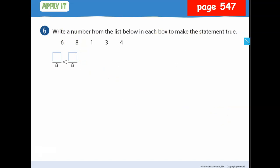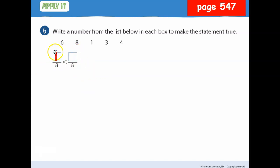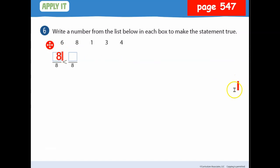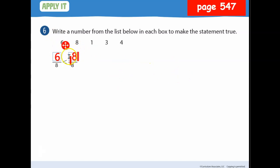Write a number from the list to make the comparison true. The denominators are the same, so I need a numerator less than another number. What could go here? Let's go with one — I need a number less than one from the list. Can I put six here? Yes, because I can put eight next to it, and six is less than eight.